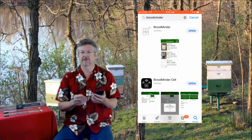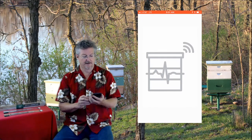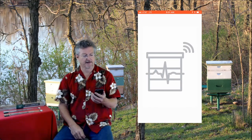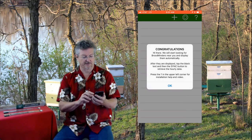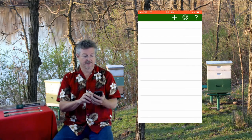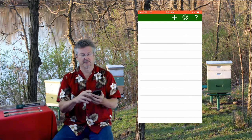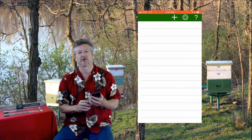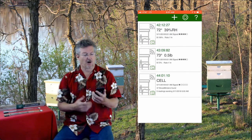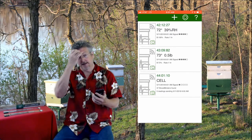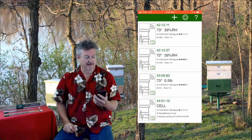So once we have it installed, we want to do Open, and there it comes. We'll get a little congratulation message that says we're so smart for buying this. I'll also point out the question mark in the upper right-hand corner — that will give you more help if you want.